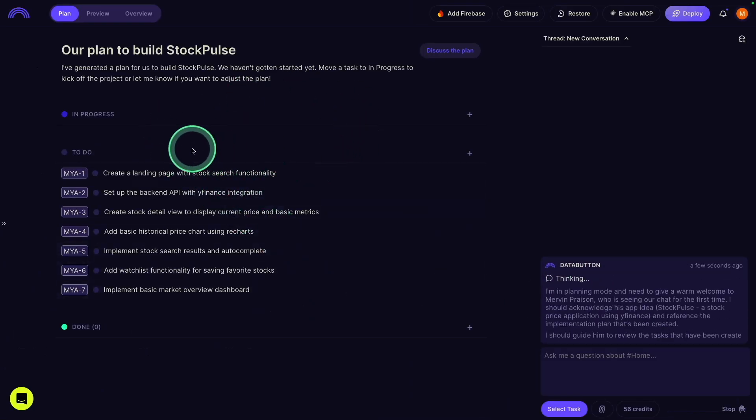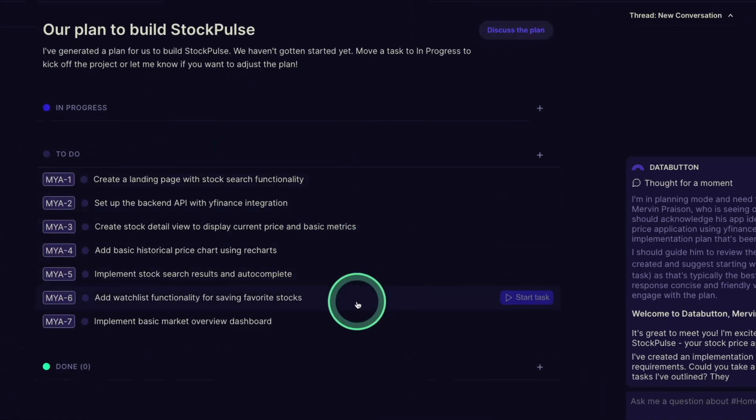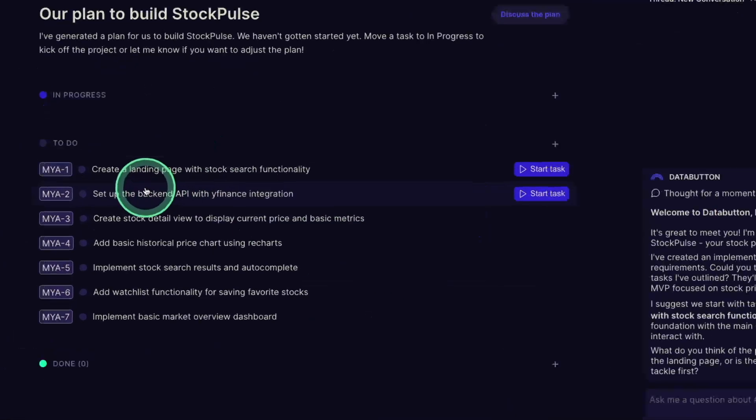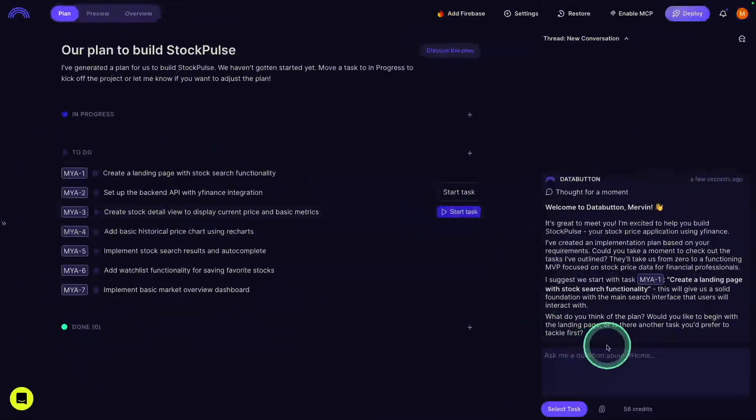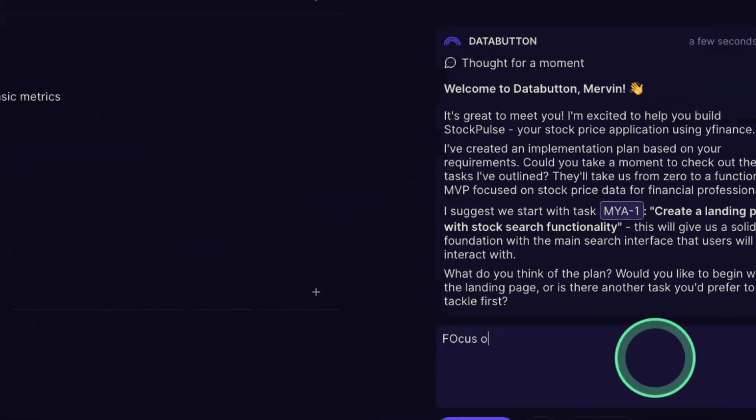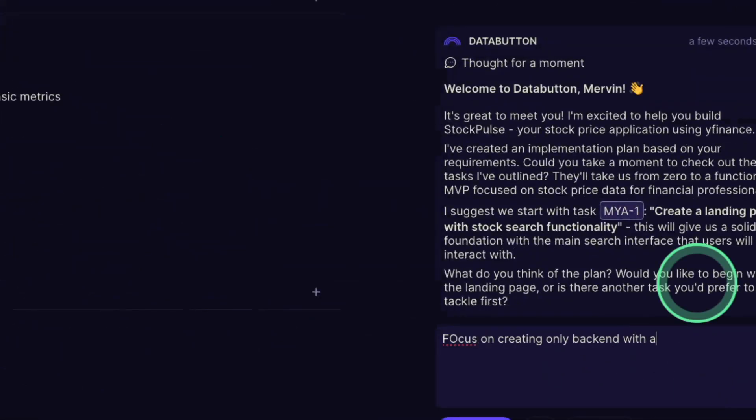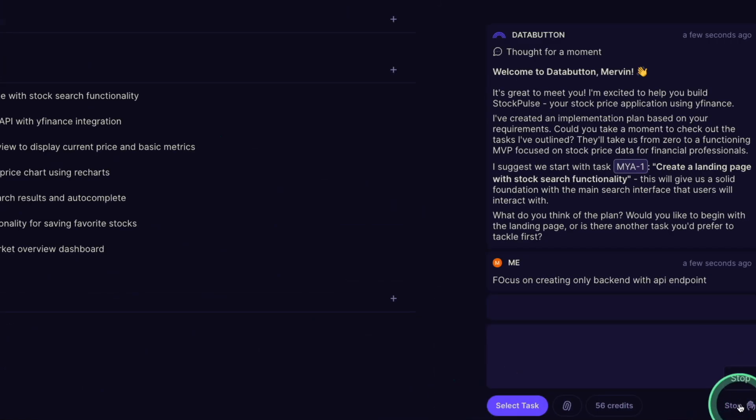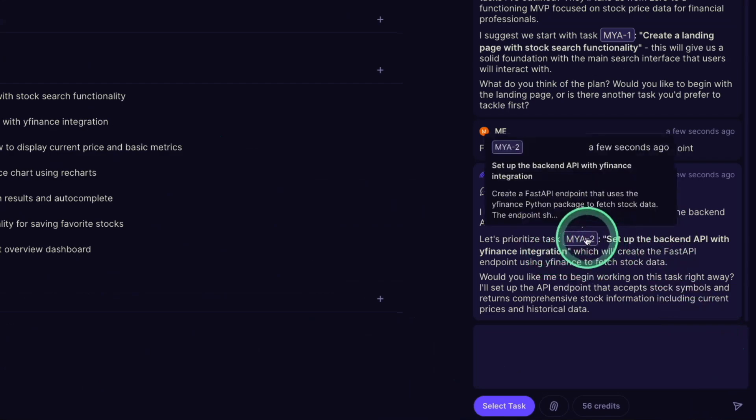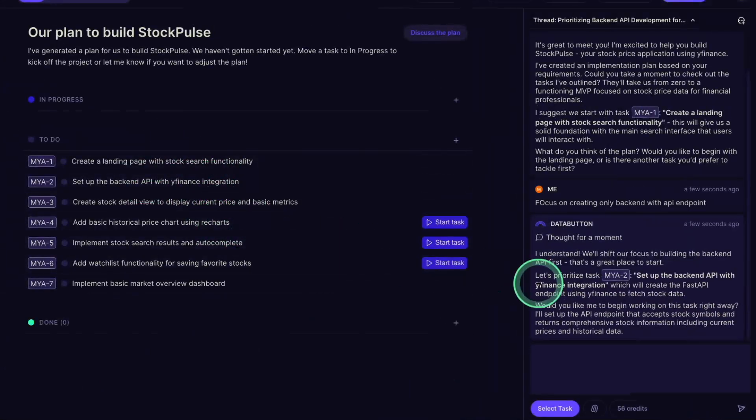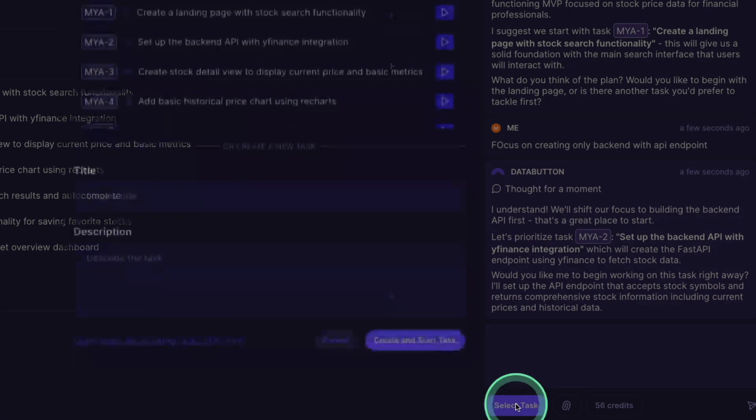Now the first step is going to give me the list of plans. In this, mainly I want to focus on backend API endpoints, as you can see here. So I'm going to mention that: Focus on creating only backend with API endpoint. So it's just a no code solution. Now it automatically chose step number two. That's what's in the plan here. And I can click Start Task, specifically the second task.